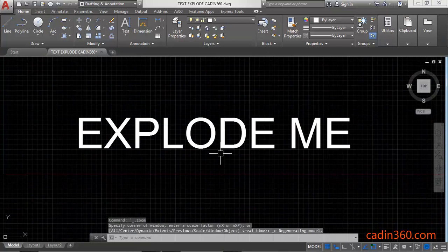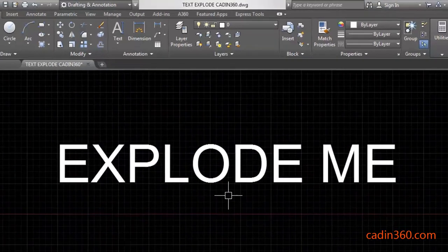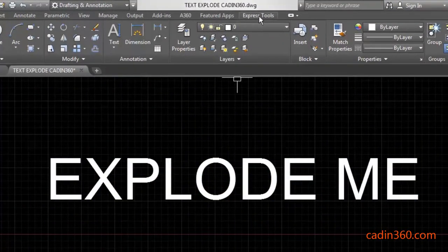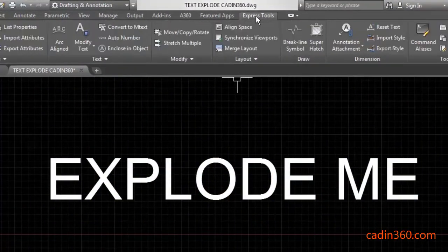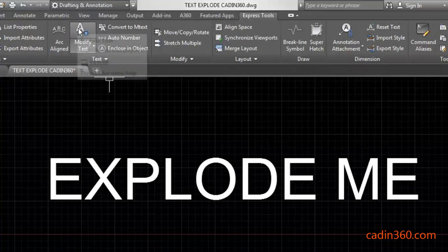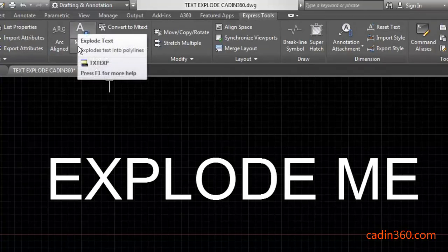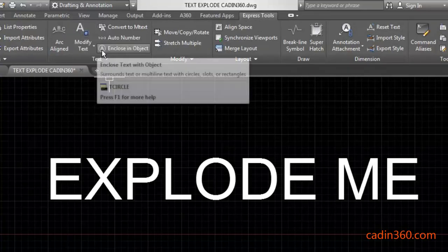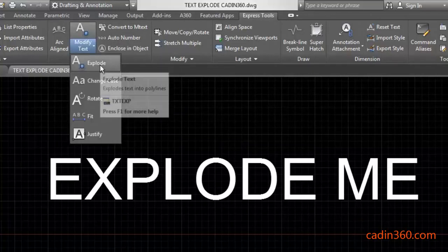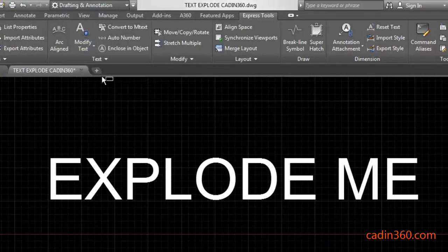Now you have to explode this, for which you have to click on this express tools and then under this text group, you have to select modify text and under this you have to select explode.